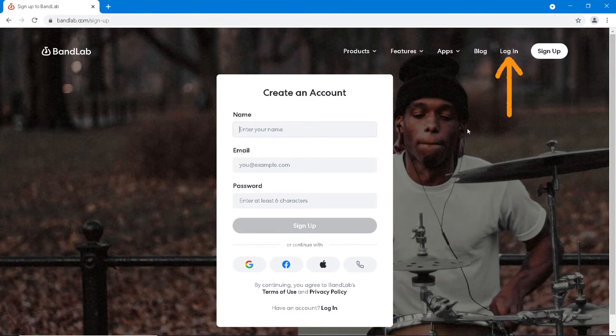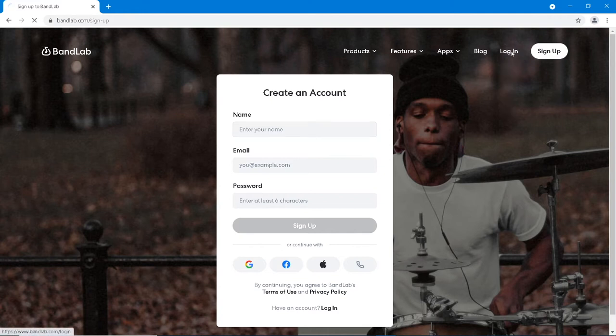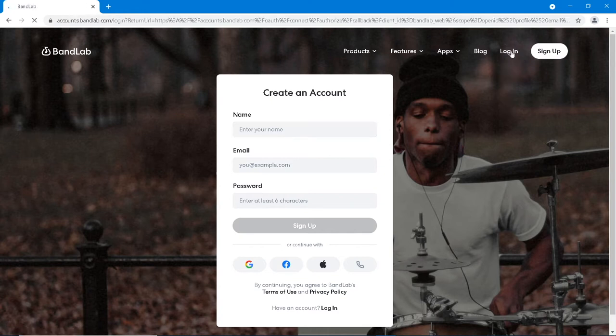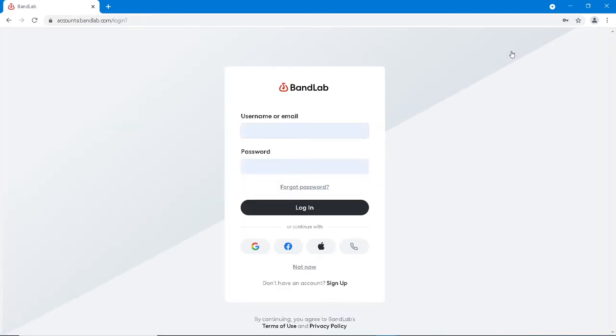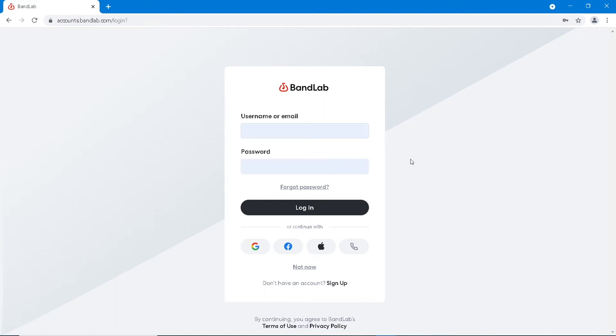Otherwise, at the top right of the browser window, click on Log In. Type in your username or email and password, then click on Log In.